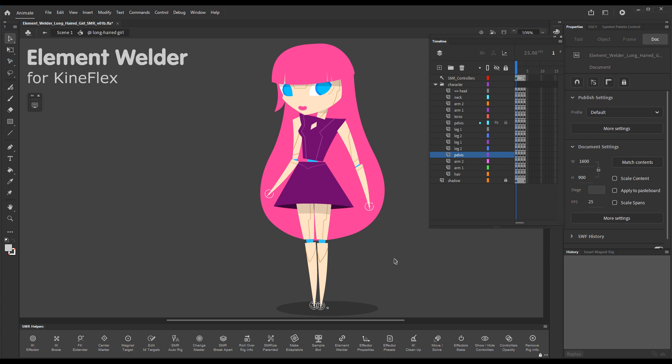Hello and welcome back. In this video I'll talk to you about Element Welder.